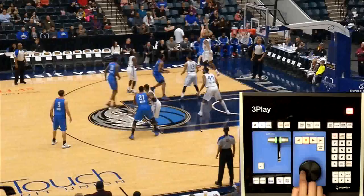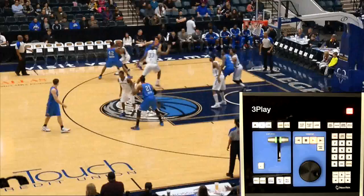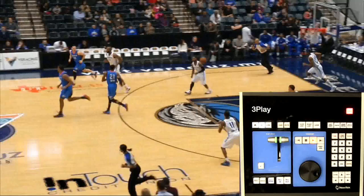Then, cue it up to the beginning of the action and play it. Remember, it won't appear in the clip list, so use this method for a quick replay that you won't need to access from the clip list.